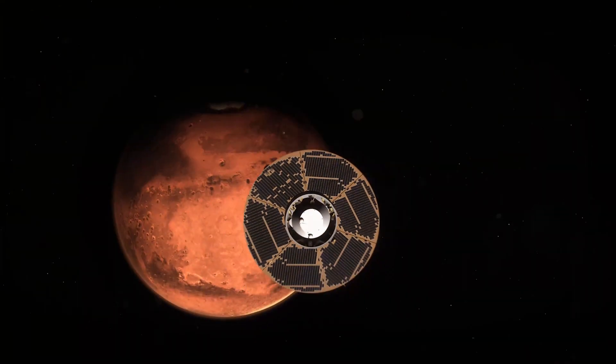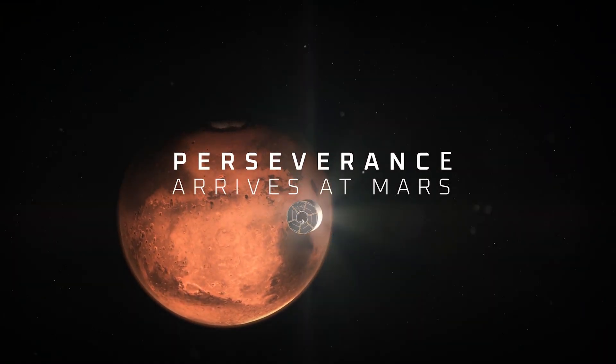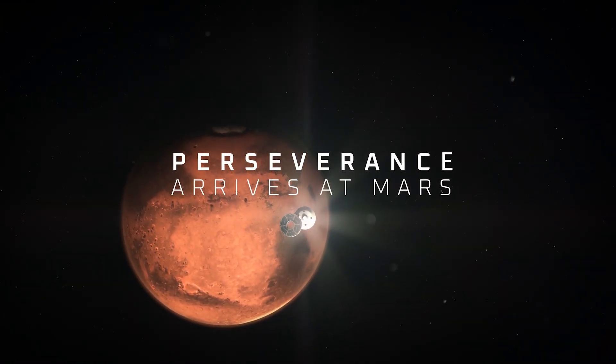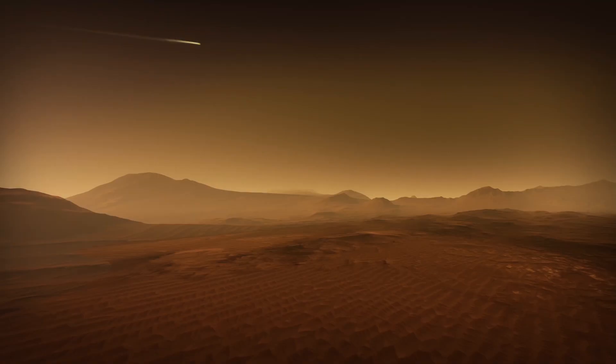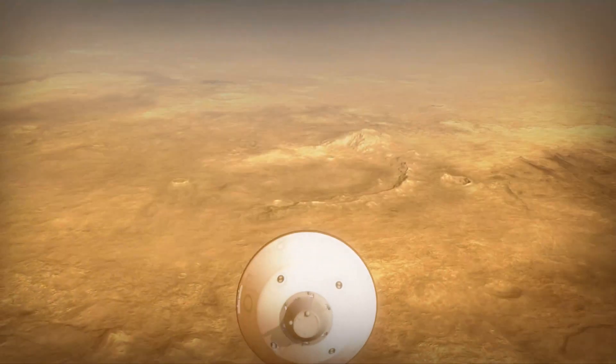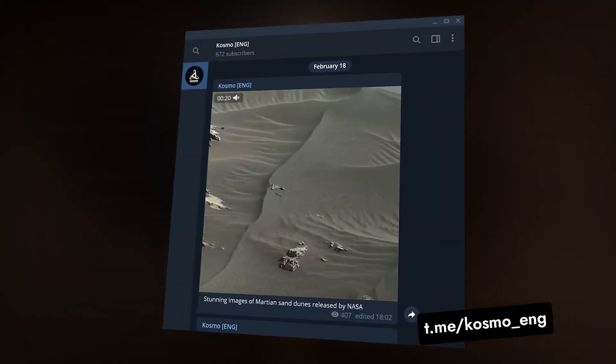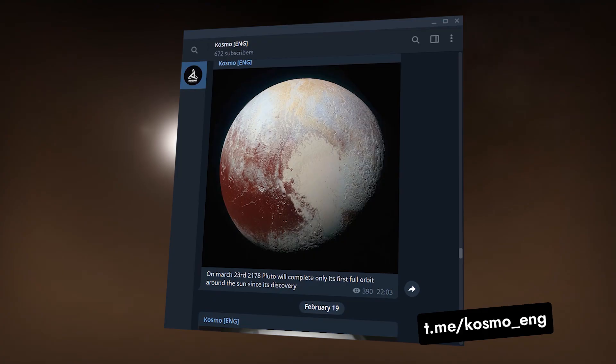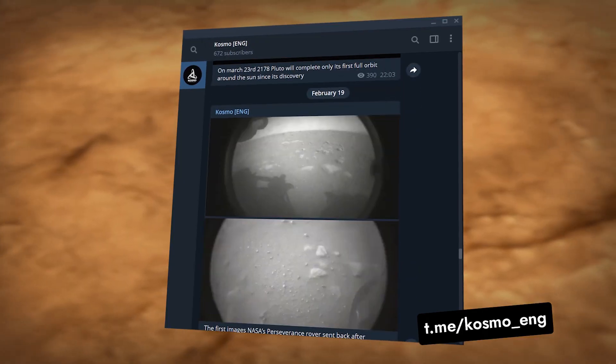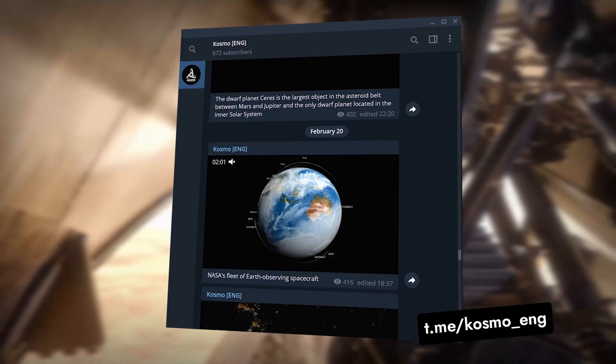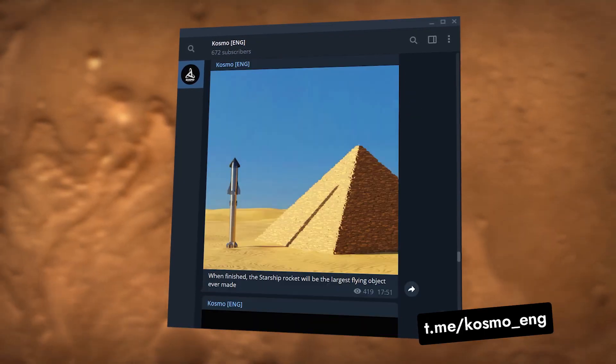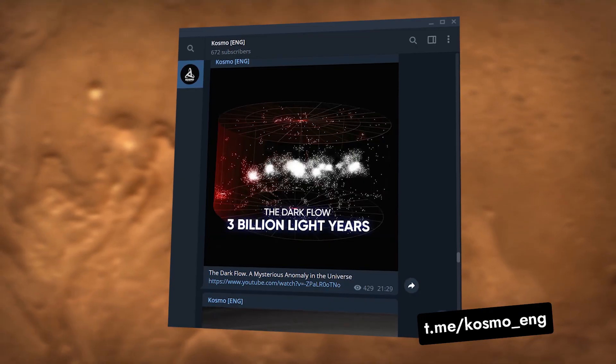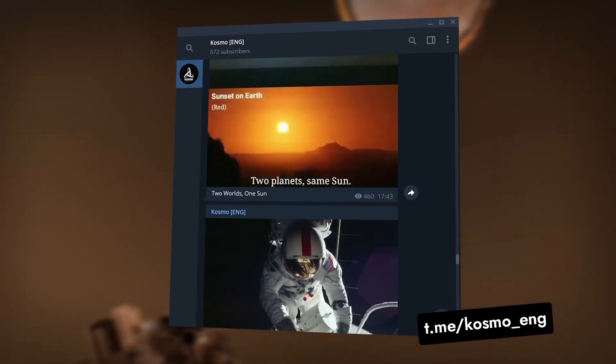But before we get to that, I'd like to remind you that we're also in Telegram. There are some exciting latest updates in the world of science and space. The Perseverance rover's landing on Mars, for example. Sounds from Mars and the first panoramic snapshots can be checked out there. You will also get notifications about the latest videos on our YouTube channel. Feel free to subscribe if you haven't yet.